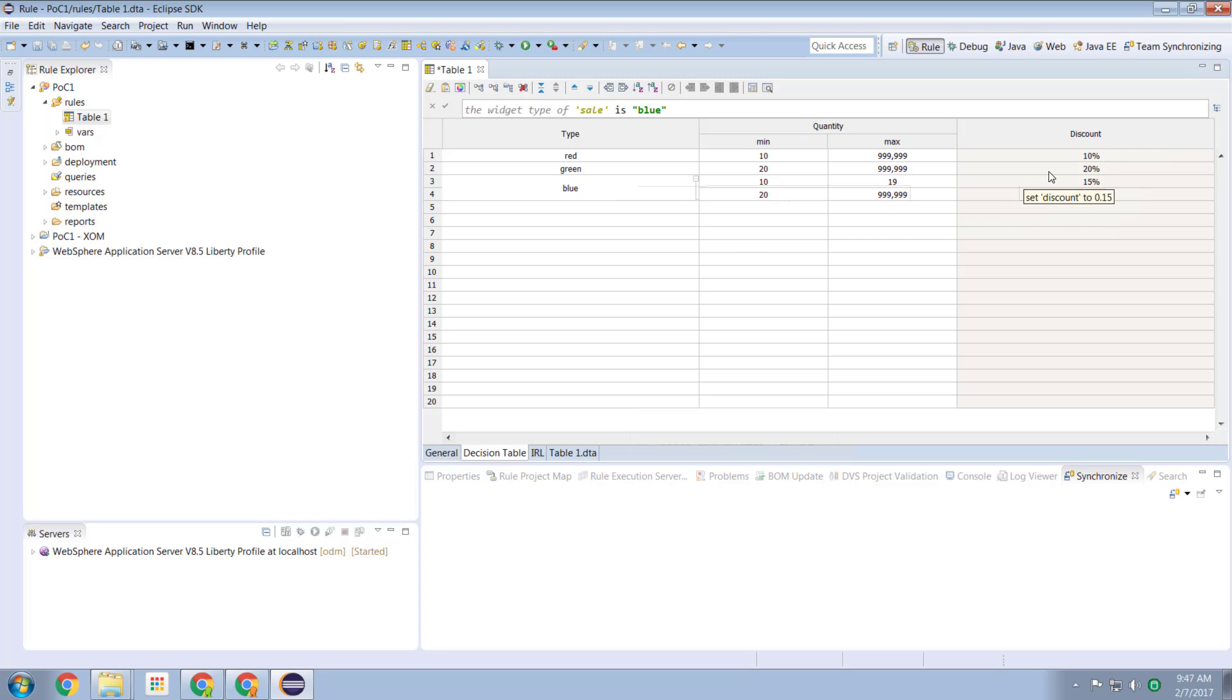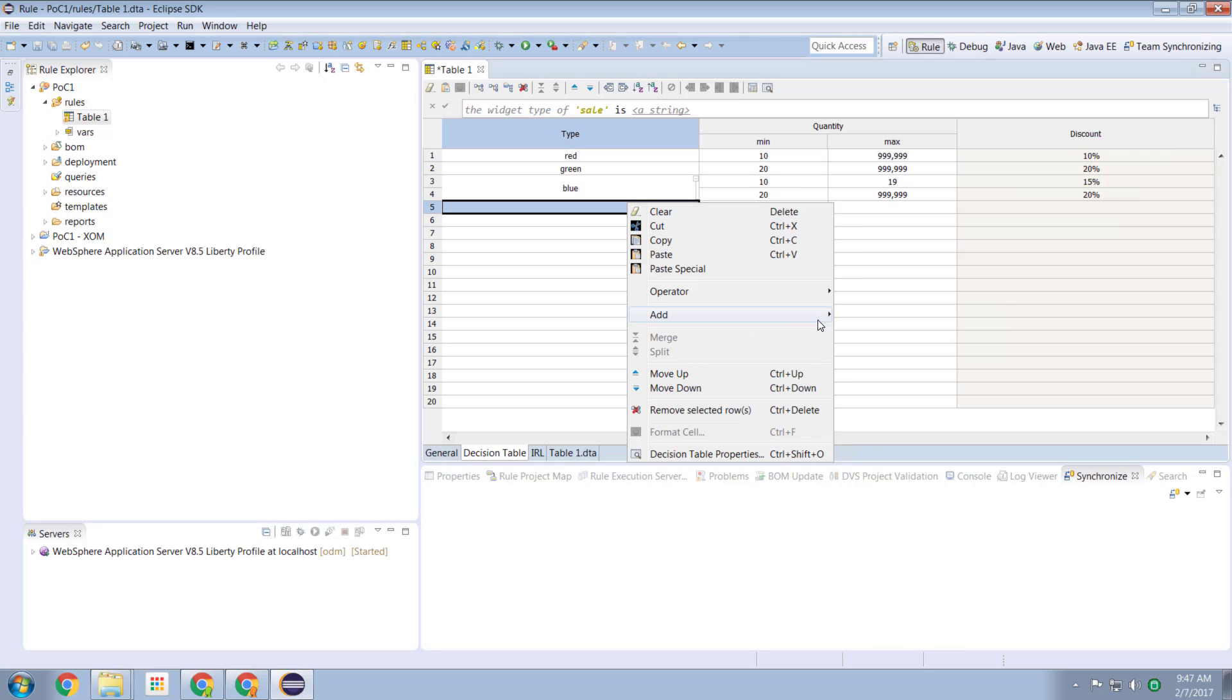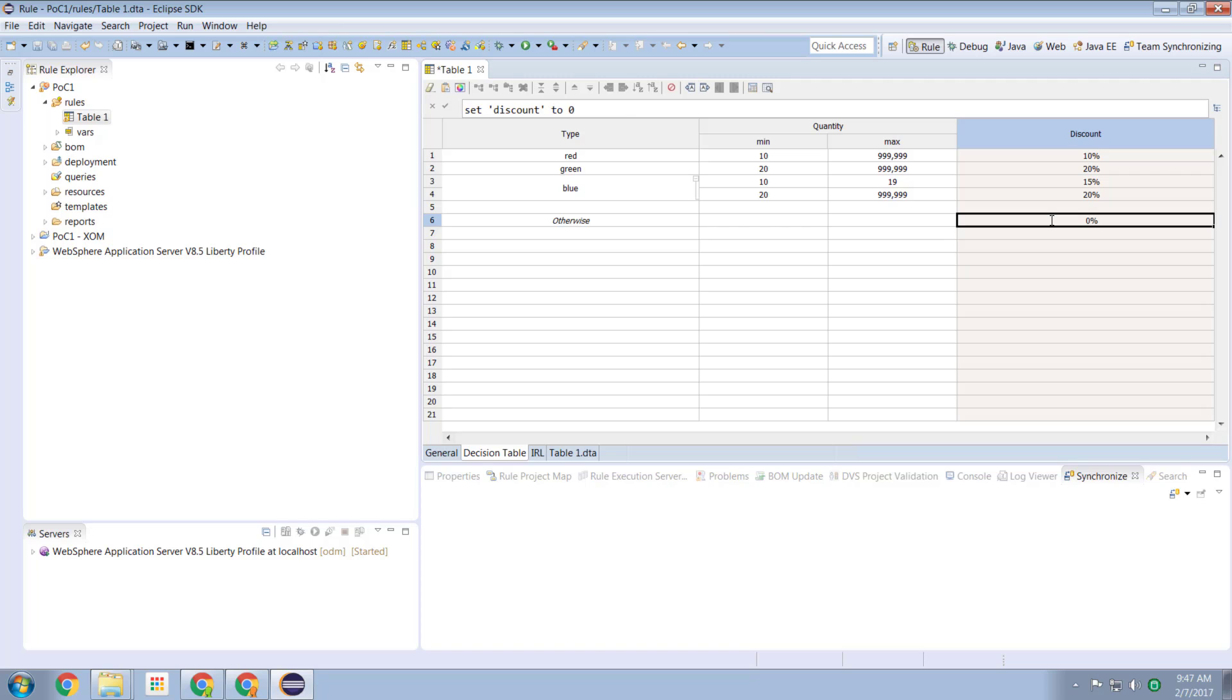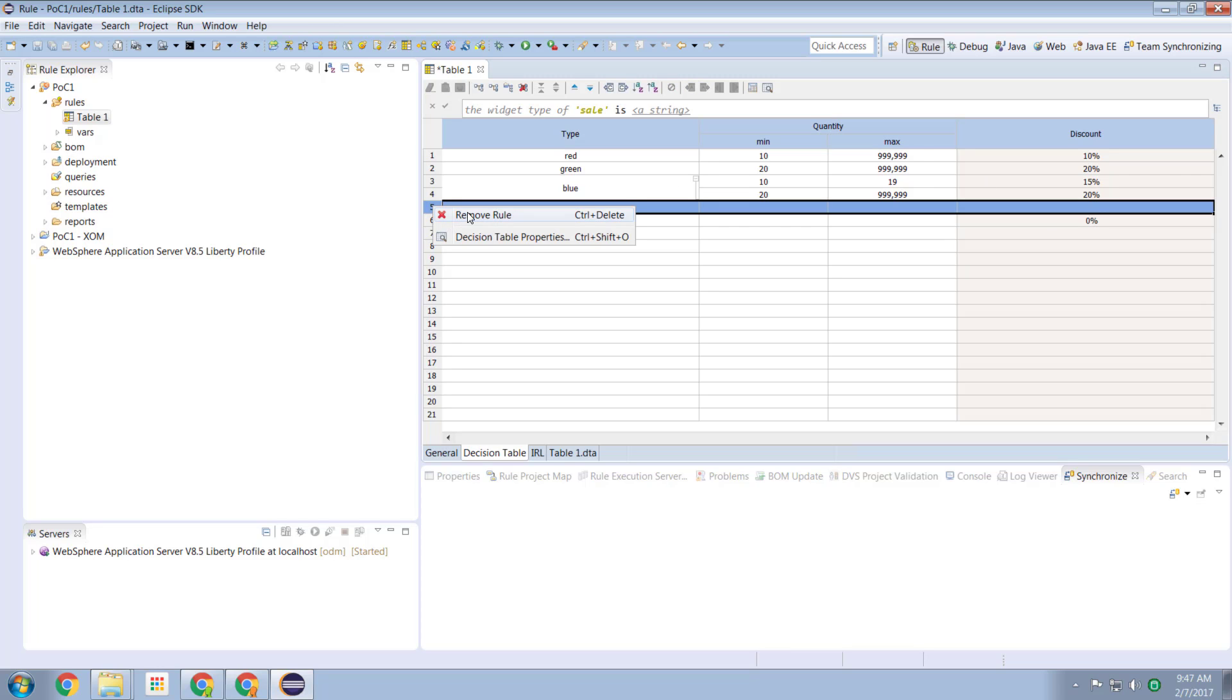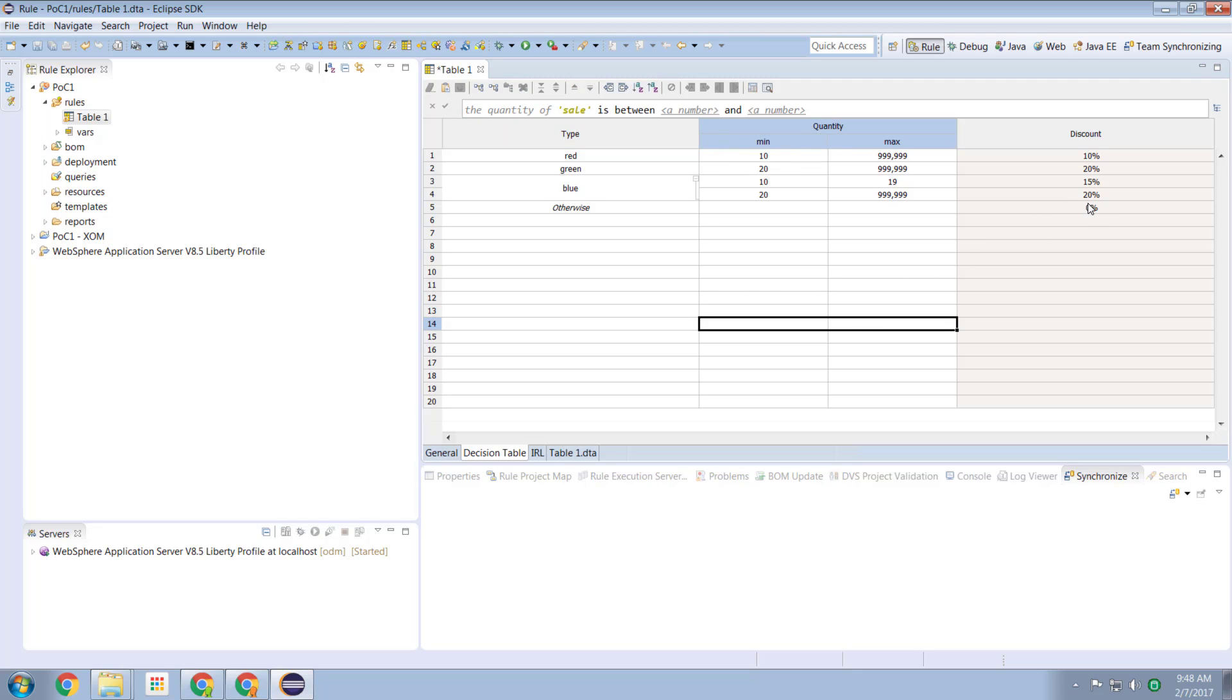Now, one more thing is that the discount is going to be set if any of these values match. Usually, we want something like an otherwise. So otherwise, if none of these things match, we want to set the decision to be 0%. Let me remove that line. There we go. So now we have a complete consistent decision table.